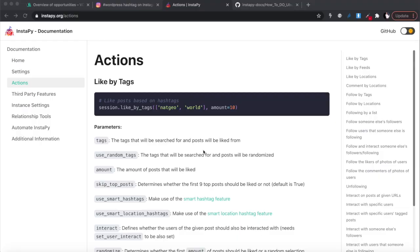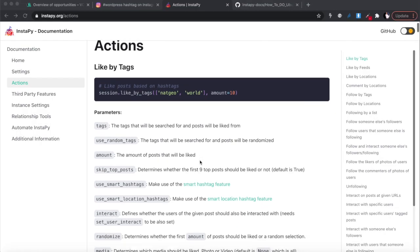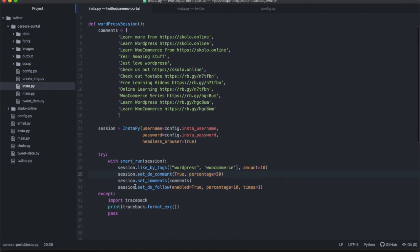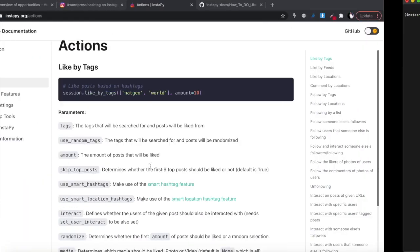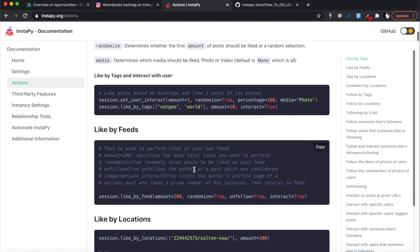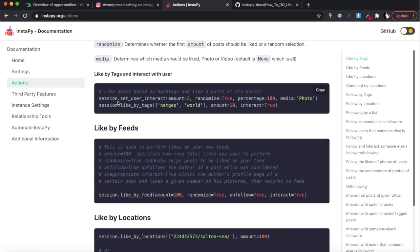Now I want to show you other functions available within InstaPy. Looking through the documentation, I've already shown you 'like_by_tags'. There are other things you can do - for example, 'set_user_interaction' which lets it comment with a photo, where you can specify a photo path. You can also 'like_by_feed', and 'like_by_location' where you provide a location URL and it will like posts from that location.